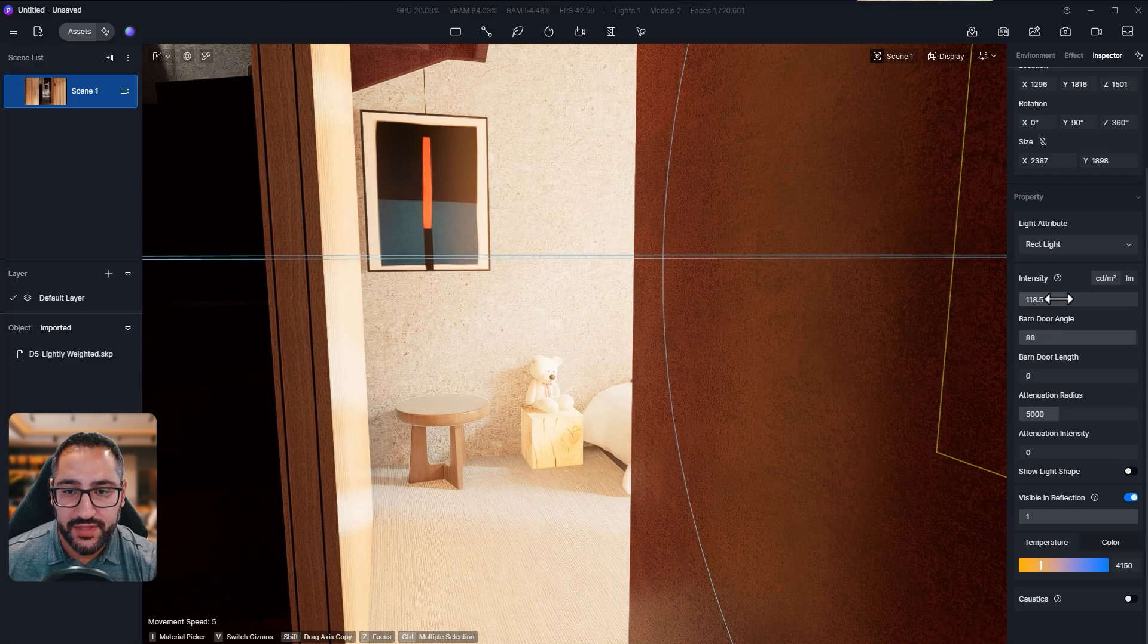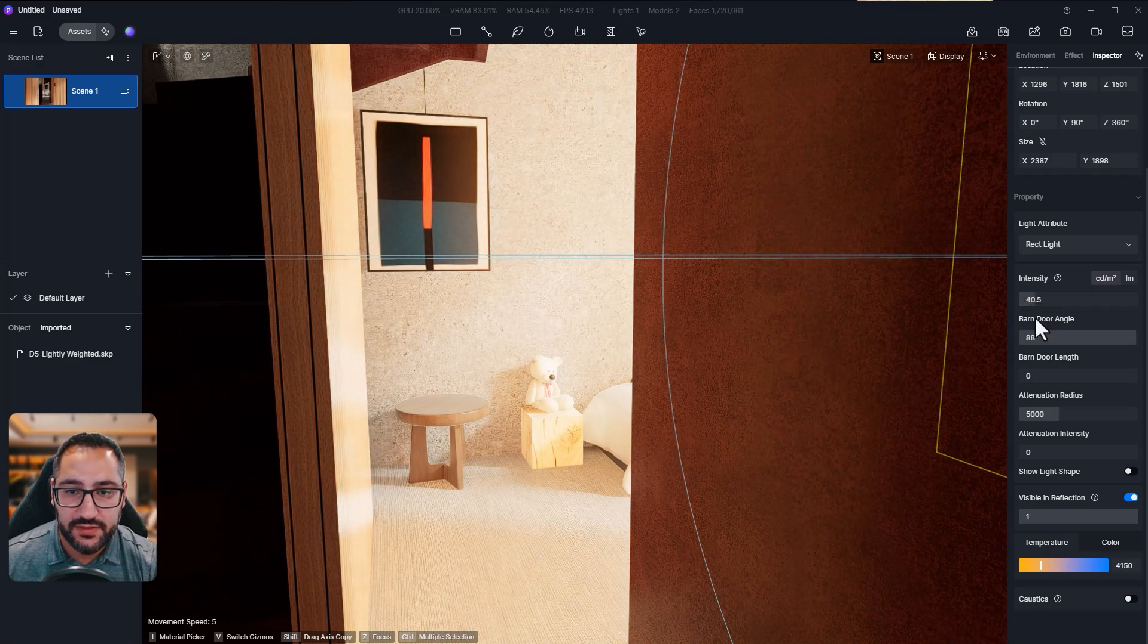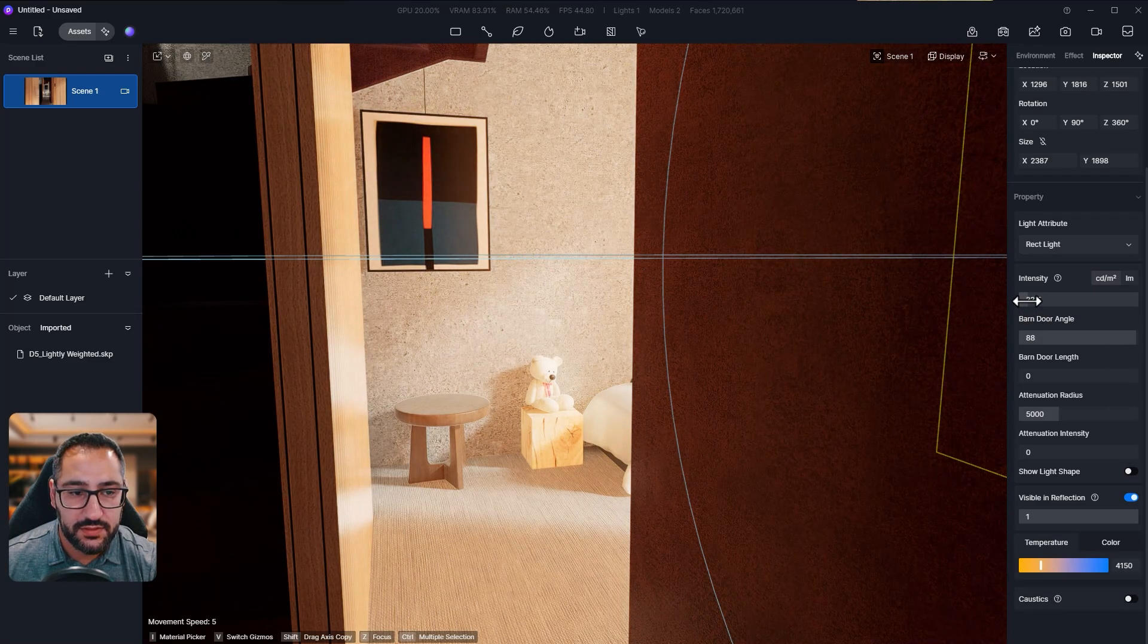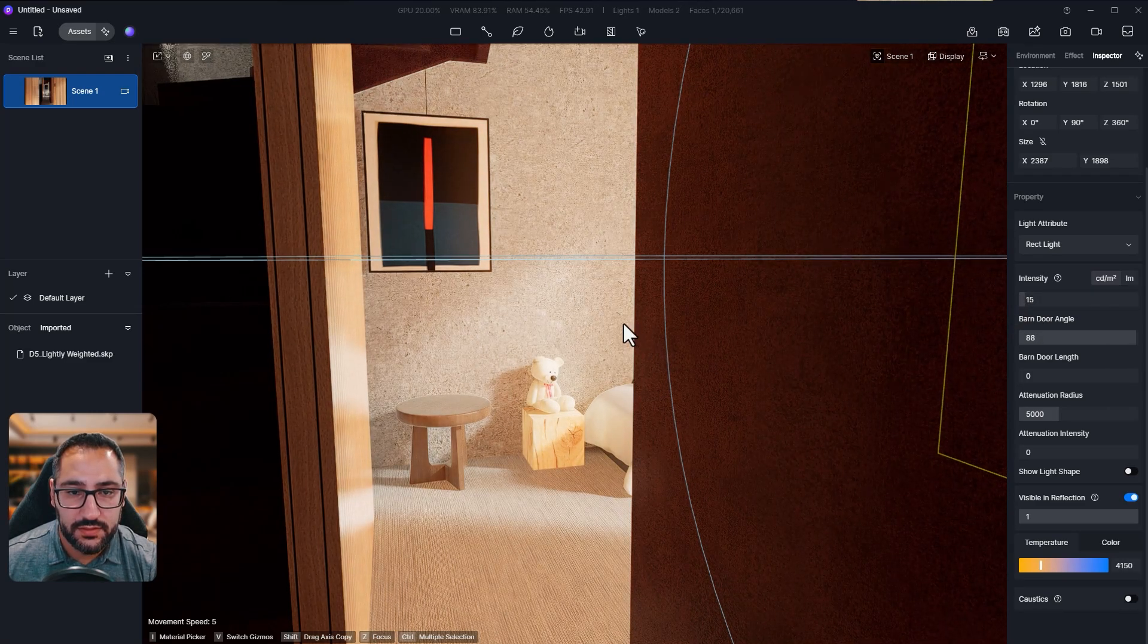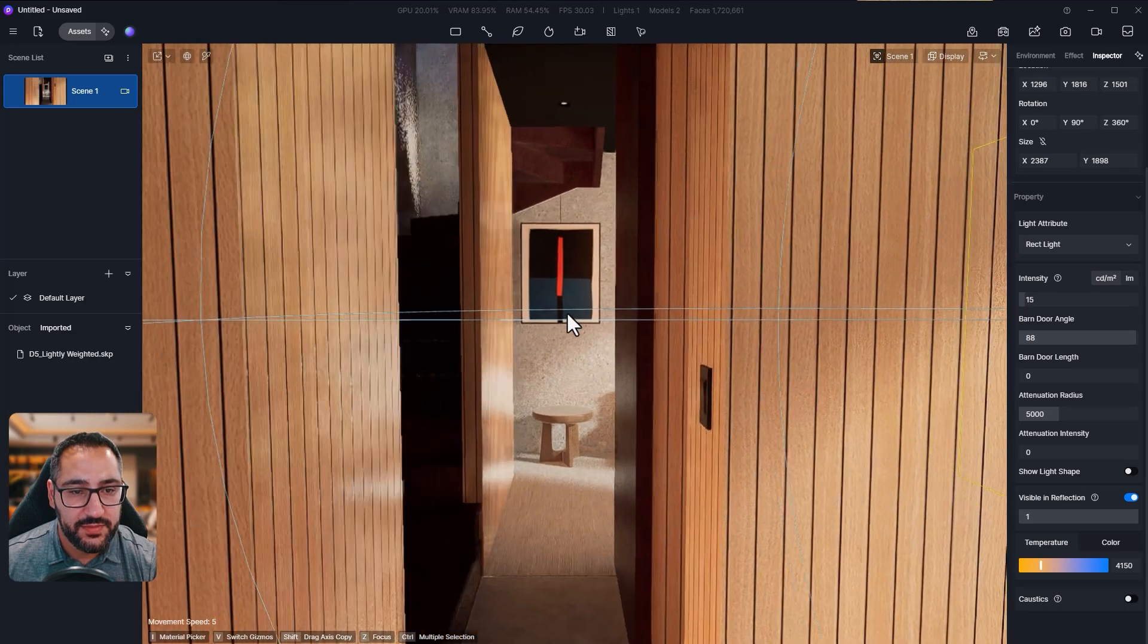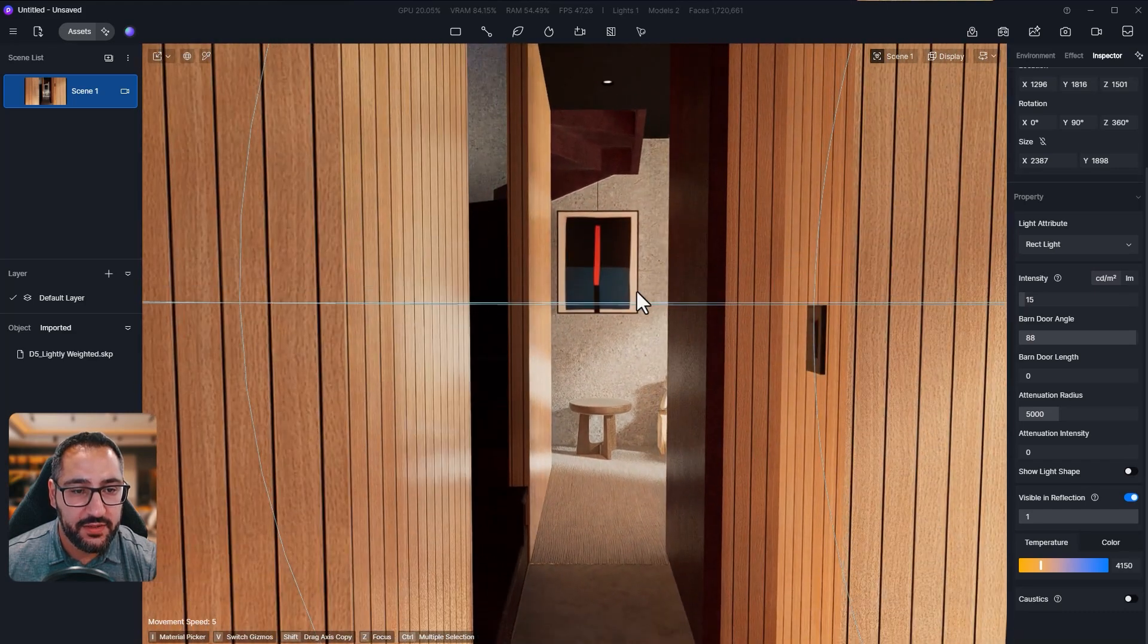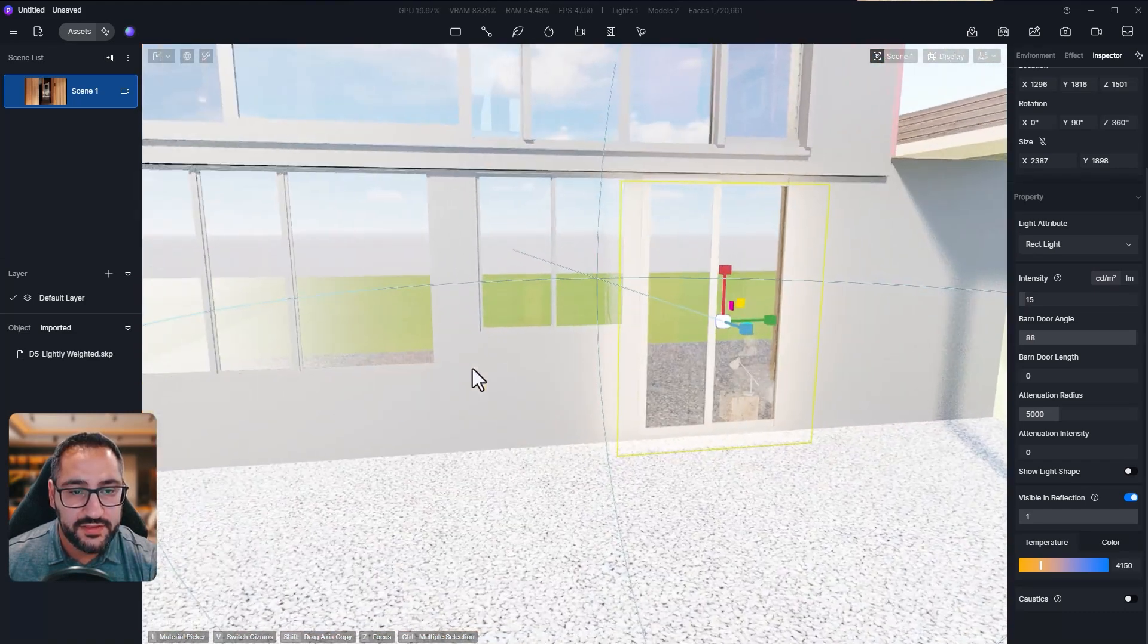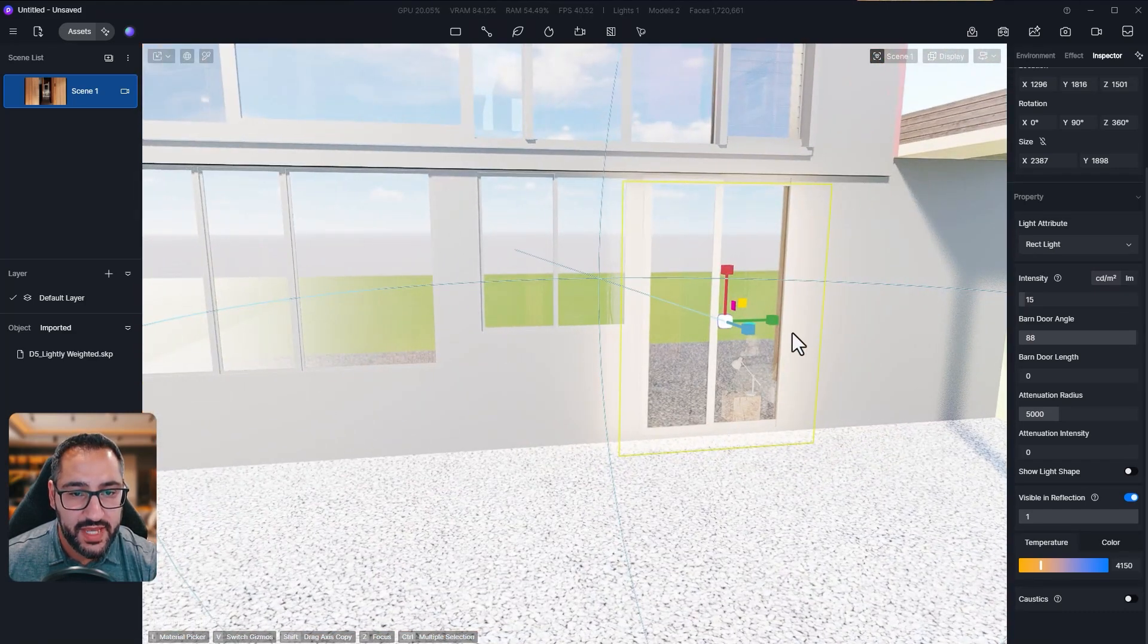So I'm going to leave that somewhere around 15. But you see how we're getting that warmth in here. I'm going to do the same thing with the bathroom.